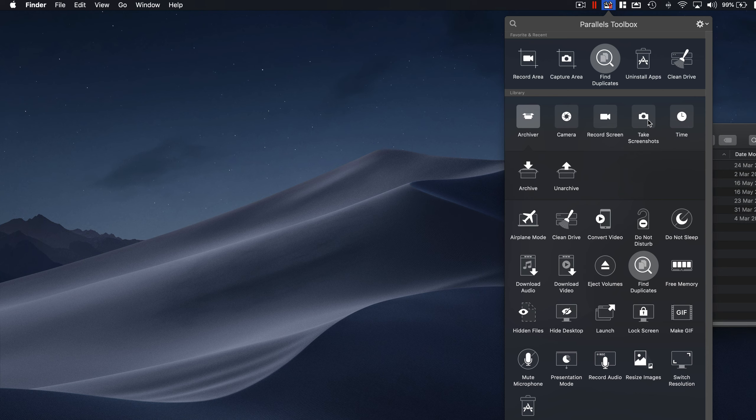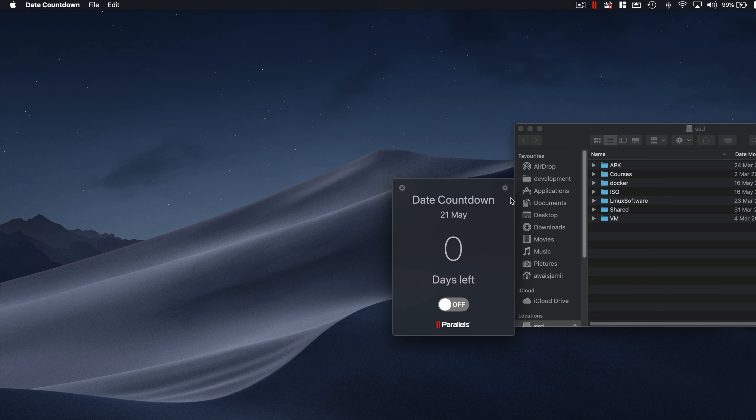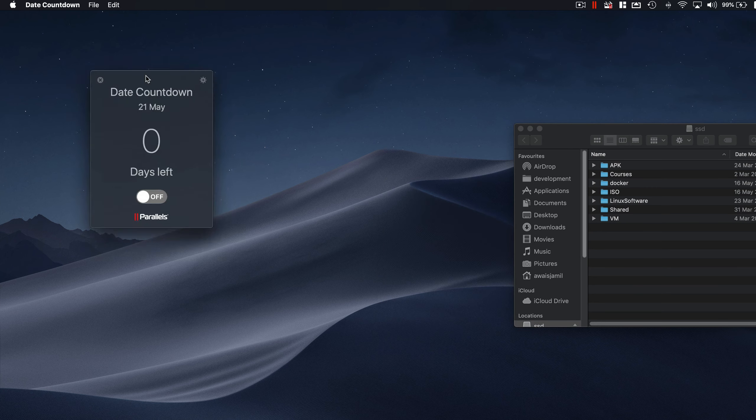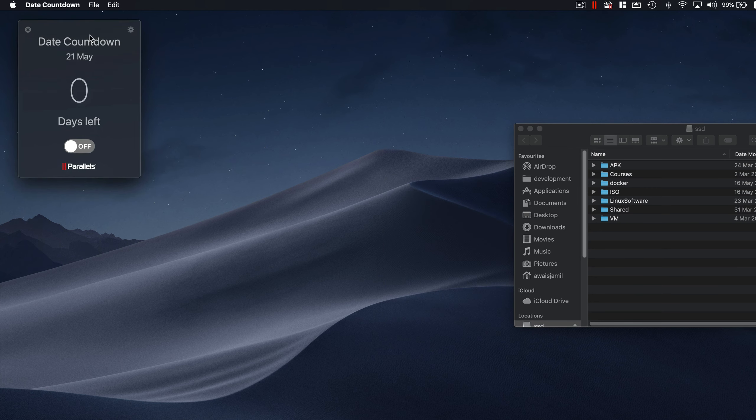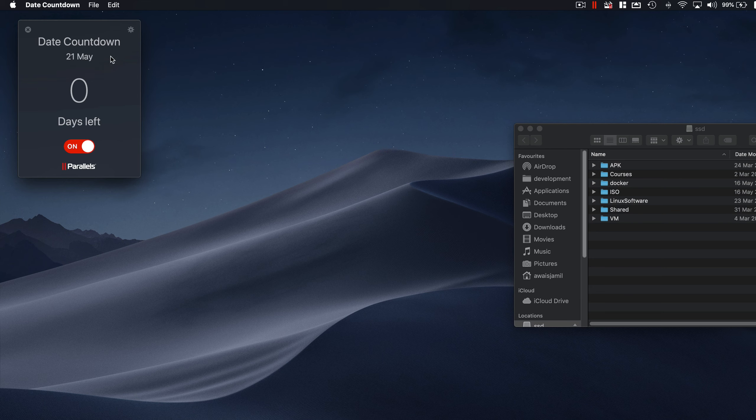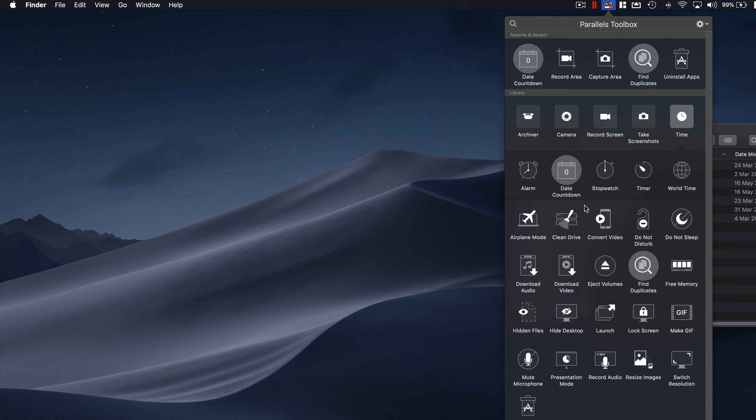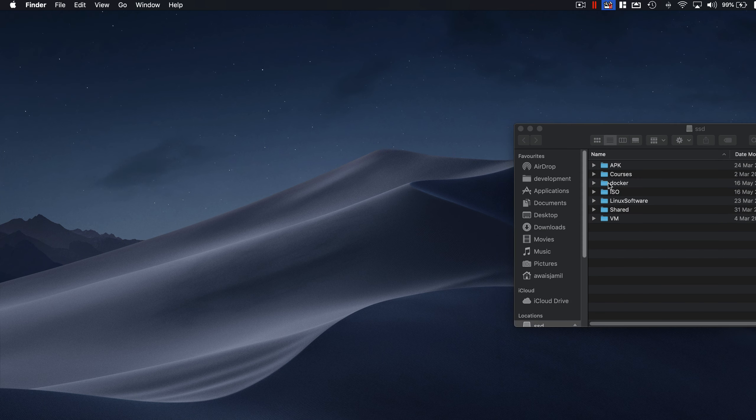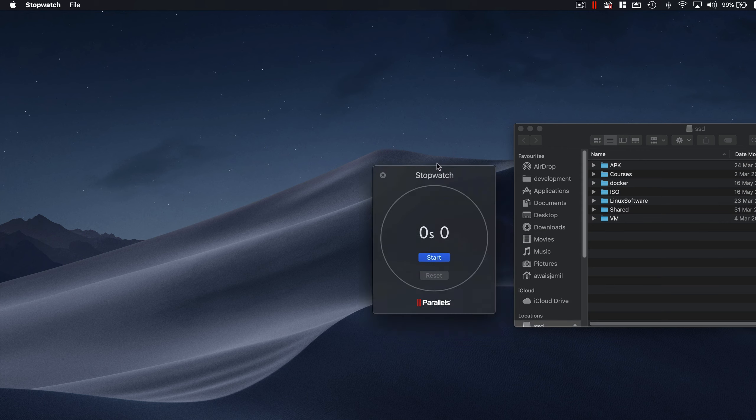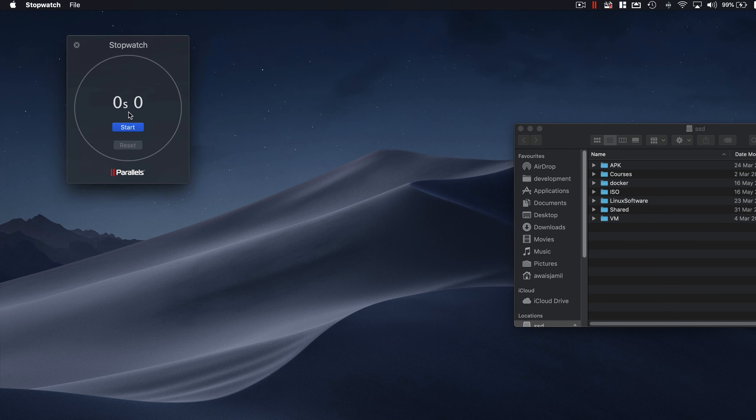Camera is there, Record Screen we've looked at, Take Screenshot is there as well. Time utility, which basically if I click on Date Time, we can just leave it here, turn it on, and it's just going to start counting date countdown.